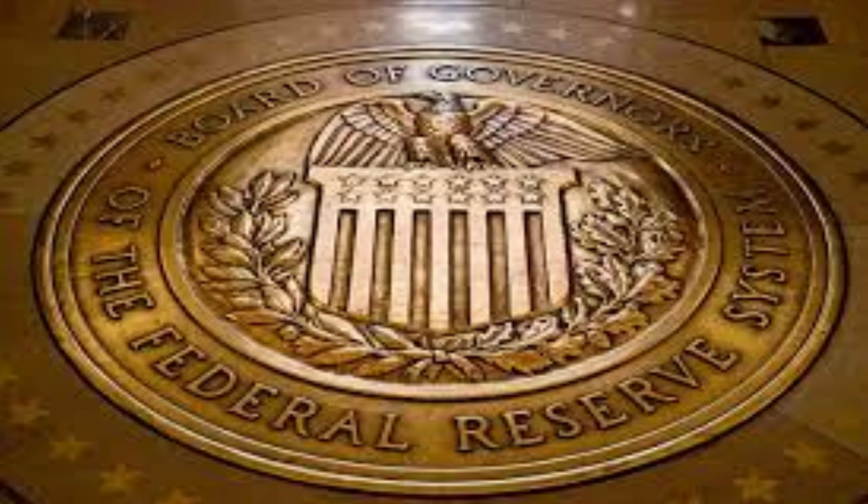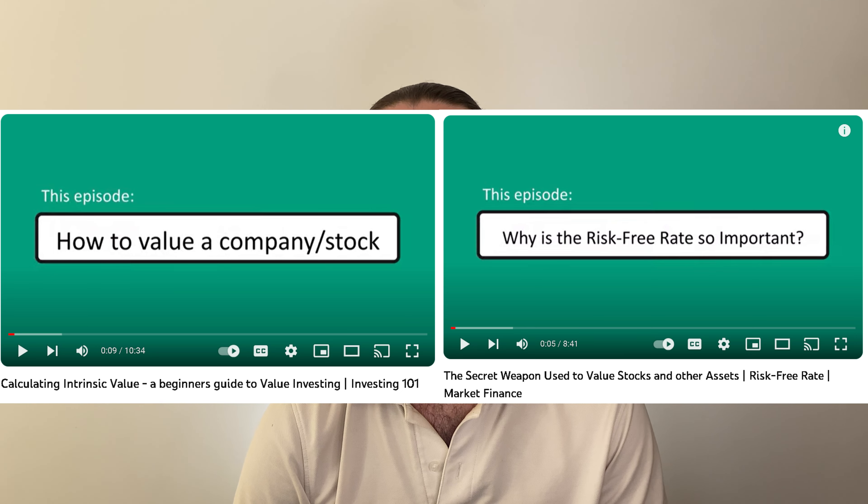This will impact the amount of interest you pay on your mortgage and credit cards, the yield you get on your savings account, and — what may be lesser known — it also impacts stock prices by affecting a key input in how an analyst values a stock. I've covered the risk-free rate and how it relates to valuing a stock in previous videos.